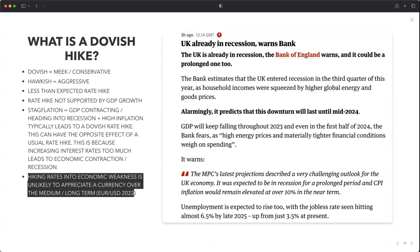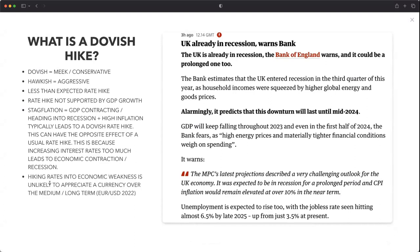To summarize: hiking rates into economic weakness is unlikely to appreciate a currency over the medium to long term. I'm going to show you an example on the euro-dollar in 2022. A lot of traders were thinking: the European Central Bank is hiking rates, the Bank of England hiked rates today, so why is the pound going down? Why is the euro going lower? It's because they're hiking into economic weakness and potential recessions.